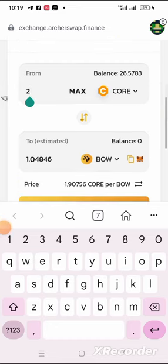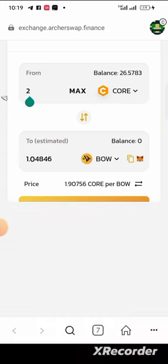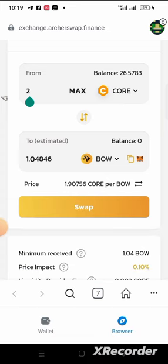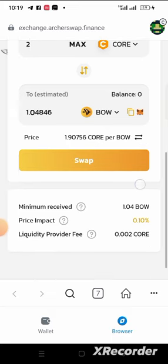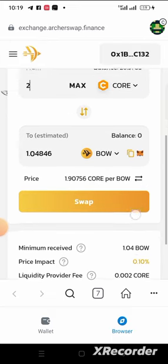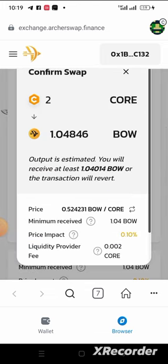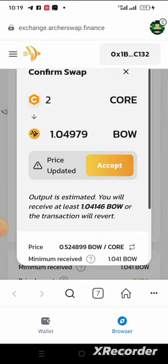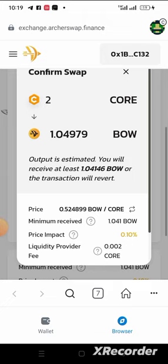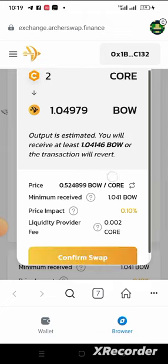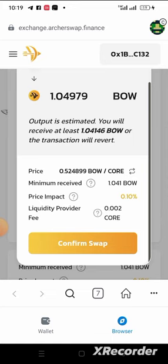As you can see, my 2 CORE can only buy me 1.04846 BOW right now. So what we do is click on Swap. Accept it — the output is estimated, you will receive the BOW amount shown. Then scroll down and click on Confirm Swap.